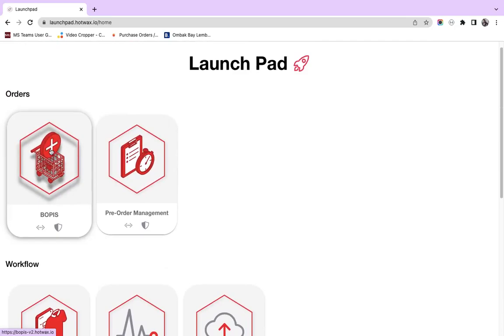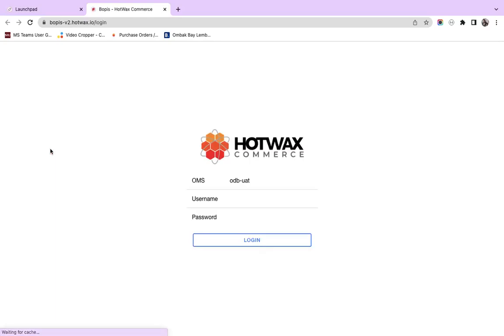Here, you will see there is a main icon. If I click on this, we are directed to the BOPIS app.